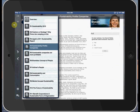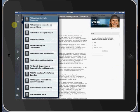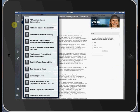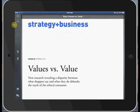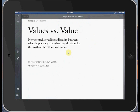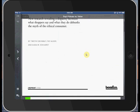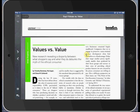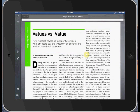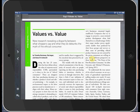And let's go down and look at, say, value versus values. And this is a Booze & Company article from Strategy & Business about disparity between what shoppers say and do. And this was an HTML web page.